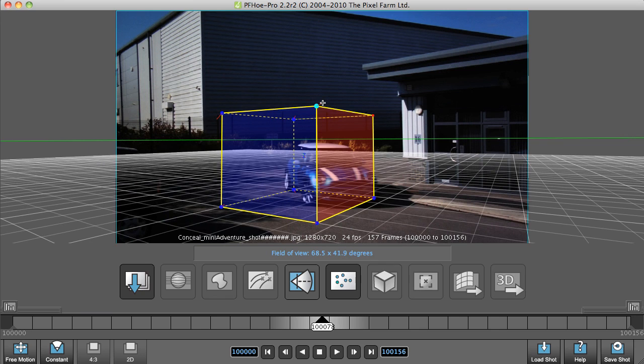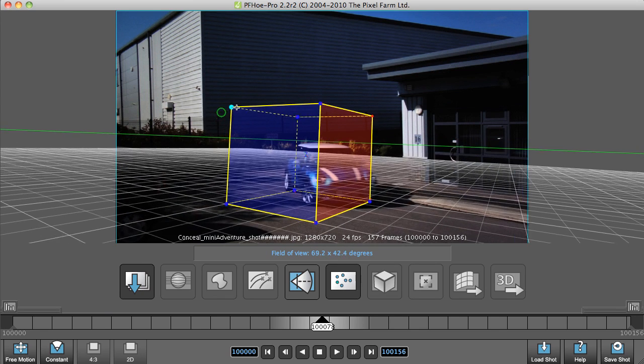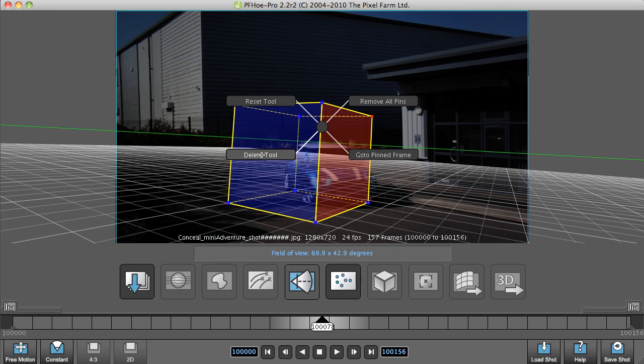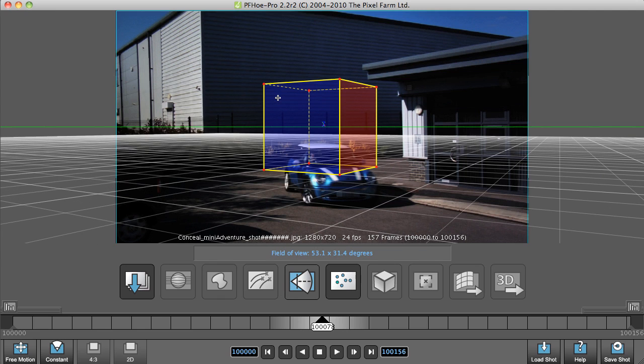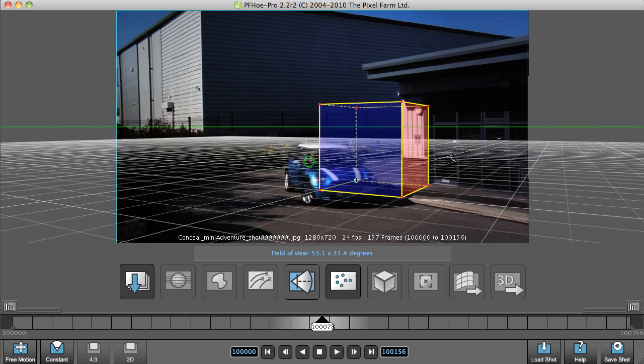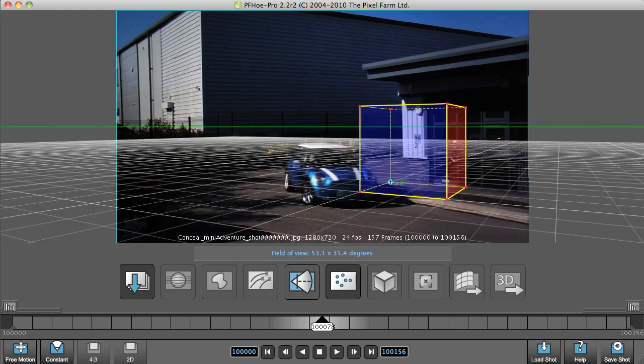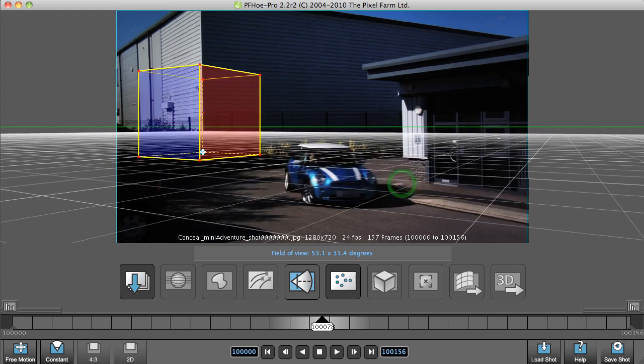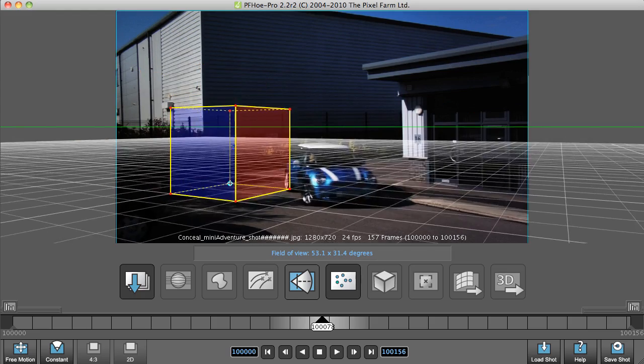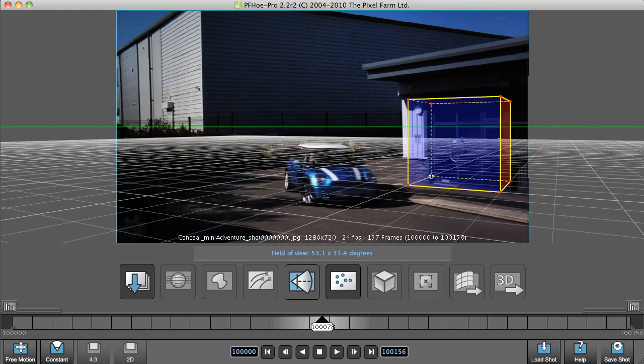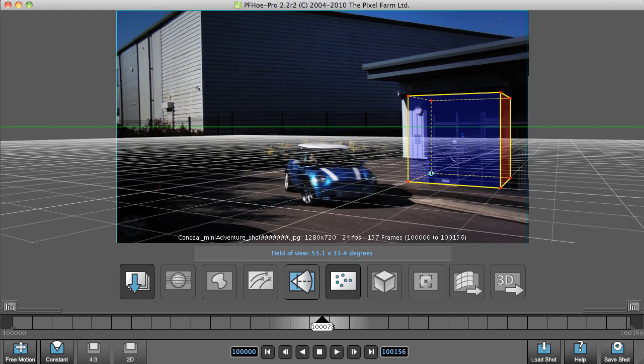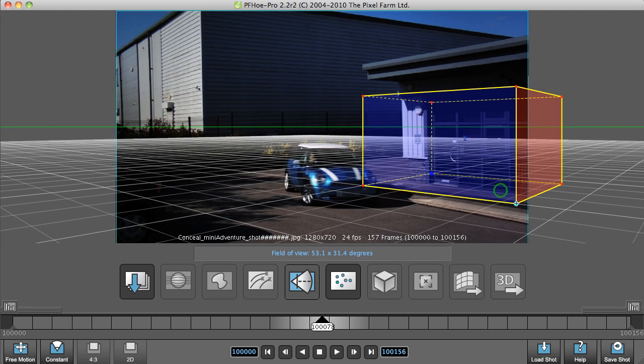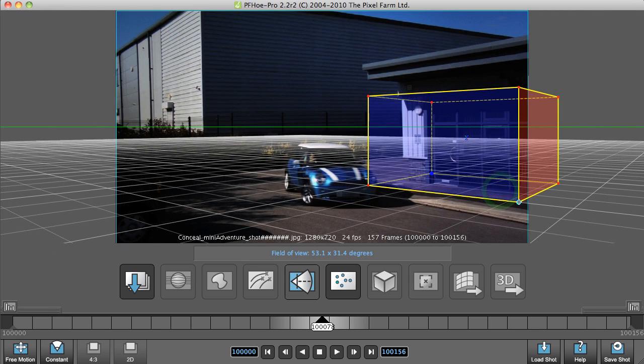Also, if you get to a stage where you're confused and it's all looking a bit messy, you can hit the spacebar and reset the tool and start again. On this particular shot, we've got a building that we could use here, or even this building here. Anything that gives you an idea of where everything's placed in the scene.